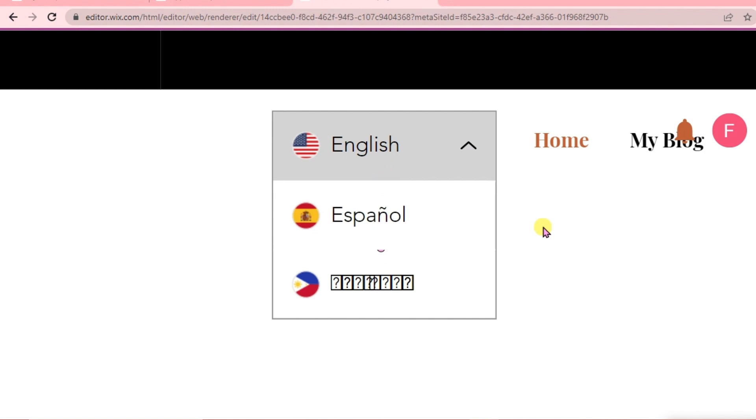That's how easy you can add multi-language to your Wix website. If you have questions, please don't hesitate to write them below. I will see you guys next time. Bye!